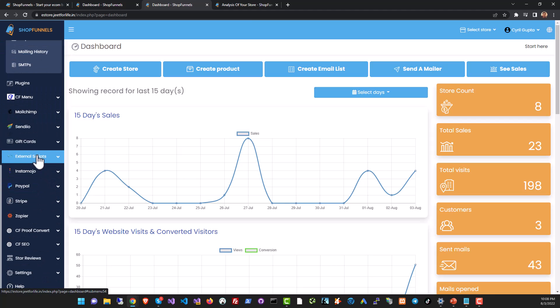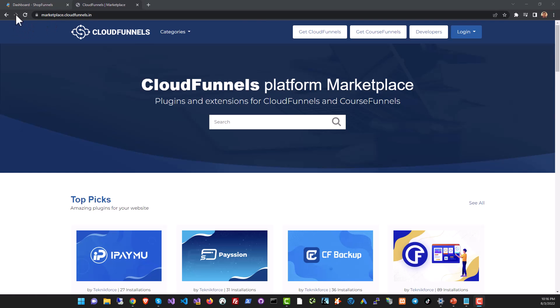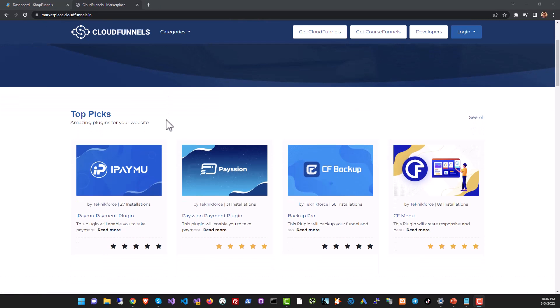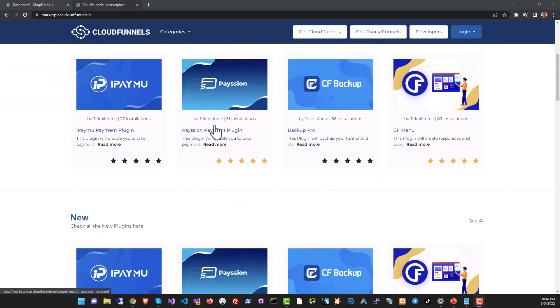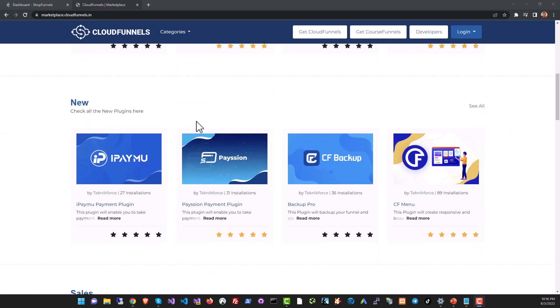Below that we have the plugins. Shop Funnels has a large ecosystem of plugins. Shop Funnels is based on the same architecture as Cloud Funnels and Course Funnels. This means that all the plugins in our marketplace are available for all three software including Shop Funnels too.